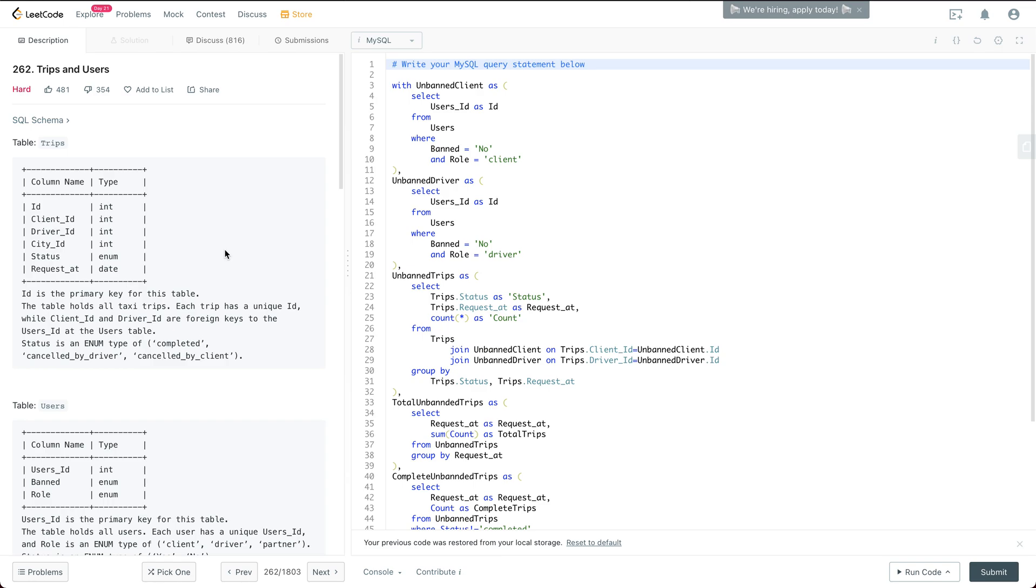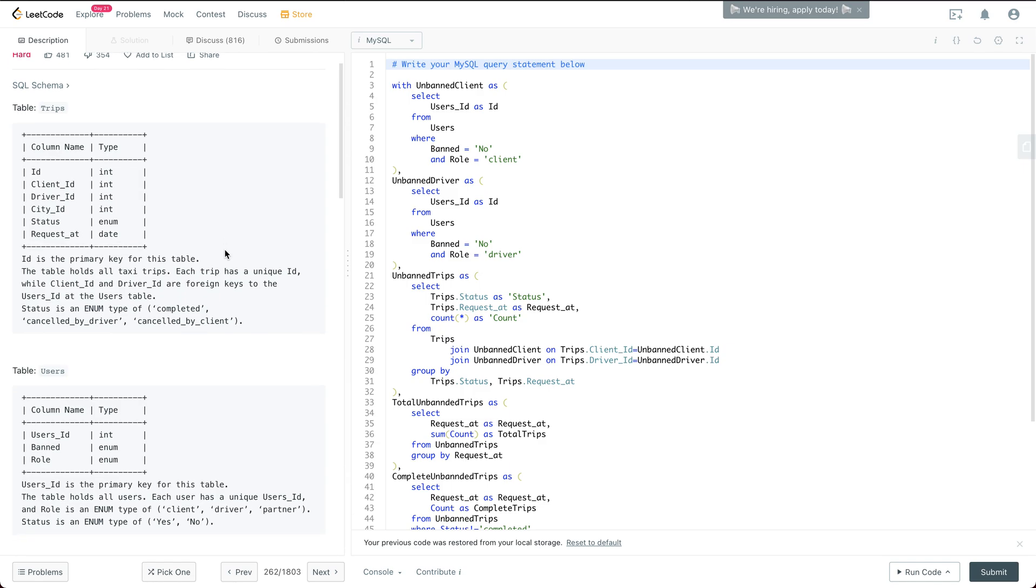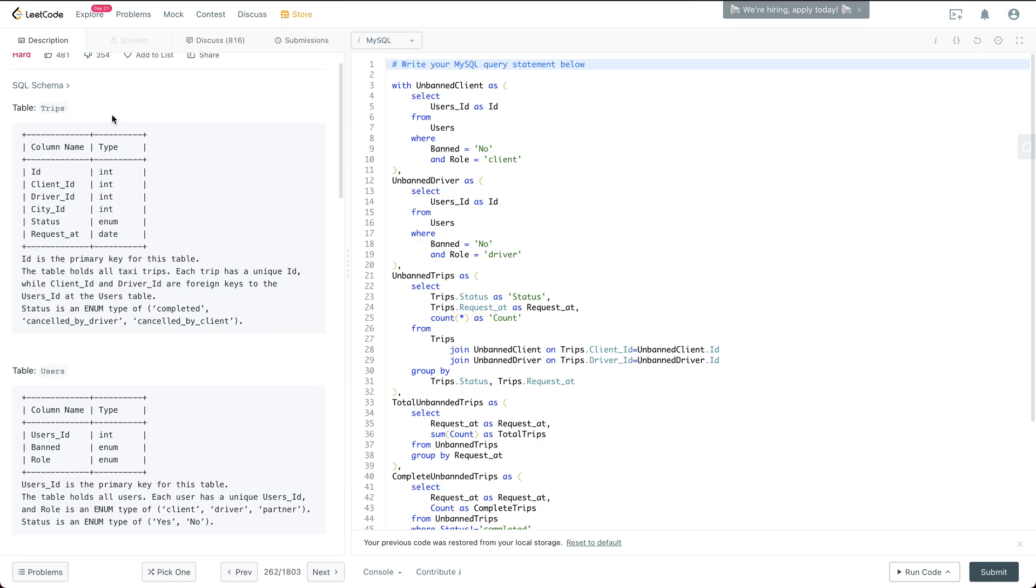So first of all, let's read through this question. We have the trips table. It has six columns: ID, client driver, city ID, status, and request at, which has a date type.